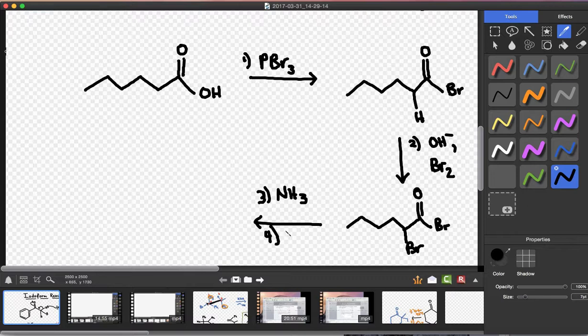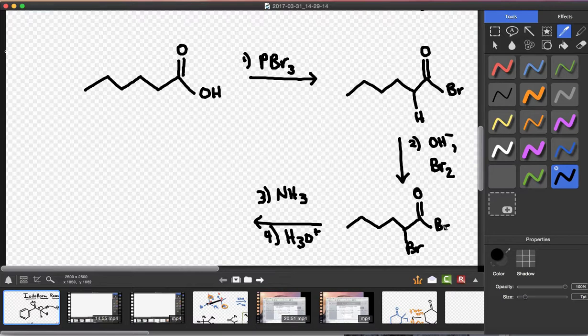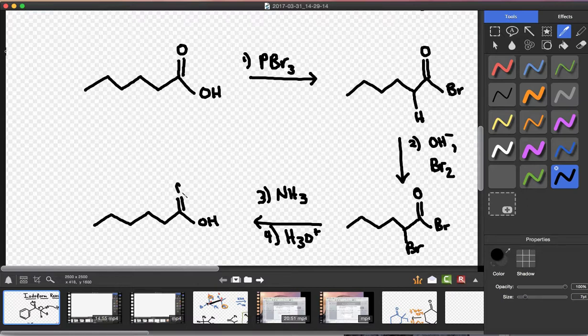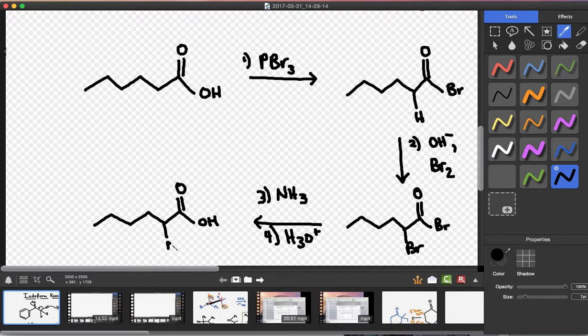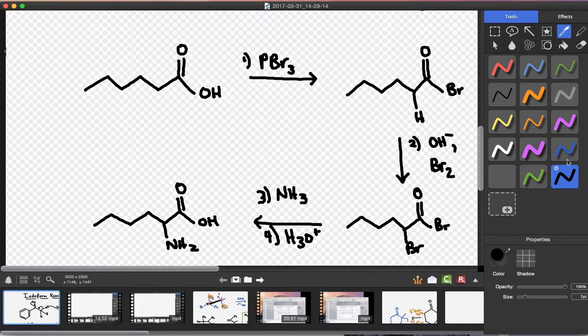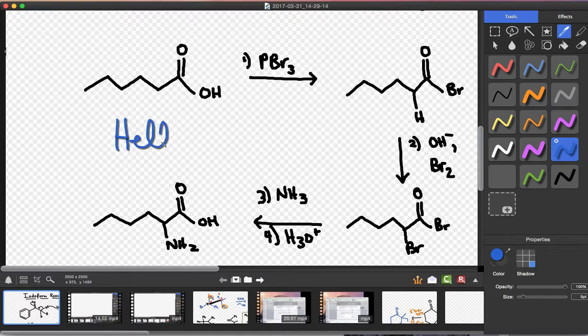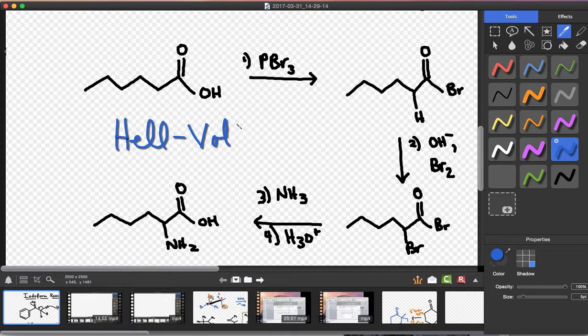And in the final step, I can use acid catalyzed hydrolysis to return the acyl bromide to the carboxylic acid. And you will notice that I have produced an alpha amino acid. These reactions collectively are known as the Hell-Volhard-Zelinsky reaction.